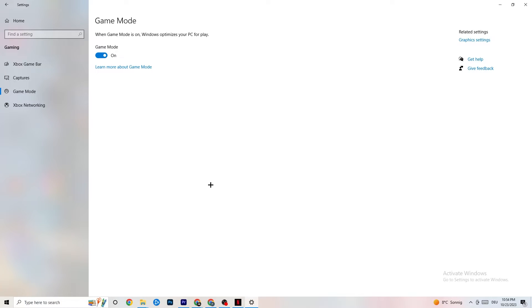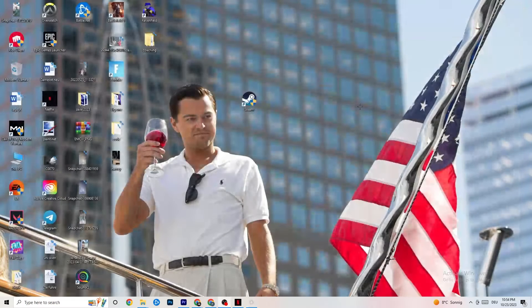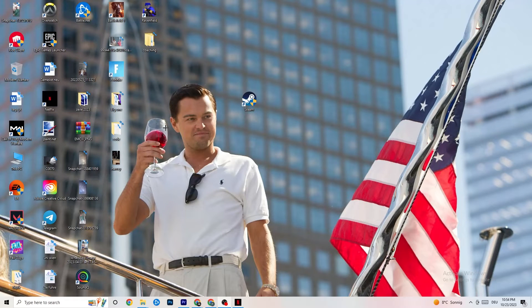Click on Game Mode. This one is tricky — I can't generalize whether to turn it on or off because it's different for every PC. Try both settings and check which one runs better for you, then proceed.